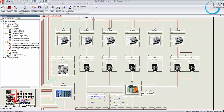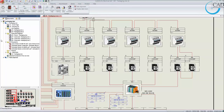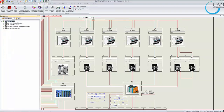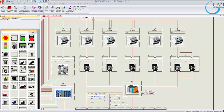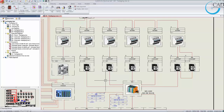SOLIDWORKS Electrical's graphical user interface is very similar to legacy software. You have the command ribbon at the top for easy access to commands and functions. You also have a side panel with a list of components, sheets, macros, or symbols palette. The drawing preview can be disabled or enabled depending on user preferences. At the bottom you can see the cursor location, as well as functions such as grid on/off, snap on/off, and object snap on/off.